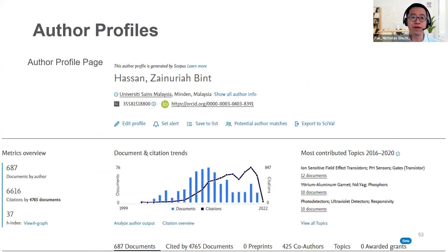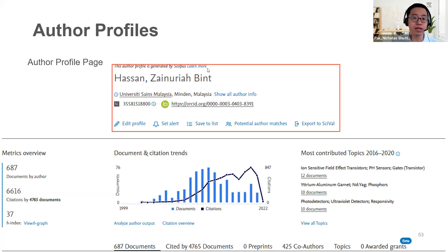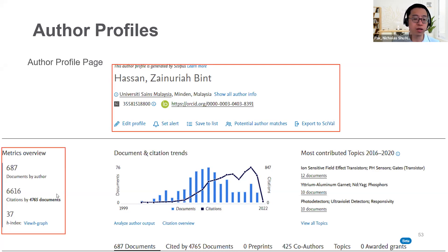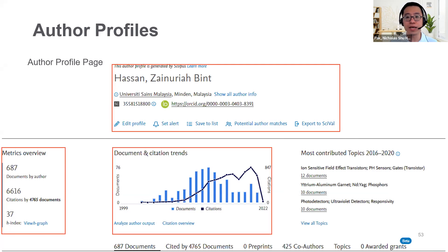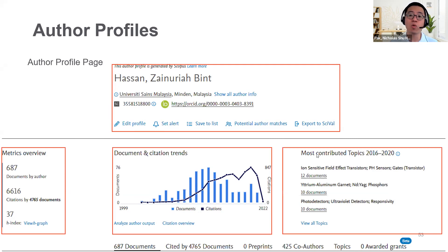I'm going to use an example of Professor Zainuraya from USM. Take a look at this professor — she's from USM. You'll be able to identify her ORCID ID. Looking at her metrics, she has published 687 documents, has gotten 66,000 citations, and has an H-index of 37, which is really high. You'll be able to see her body of work through time, see what her most contributed topics are, and see that she has been cited by 4,765 documents and has 425 co-authors — potential people you may want to work and collaborate with.